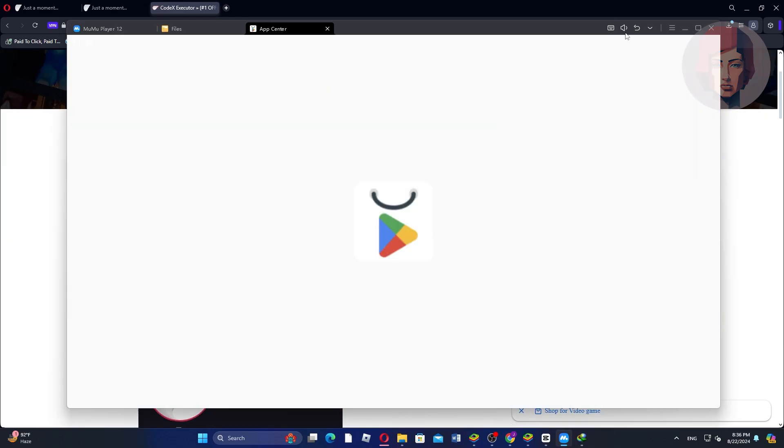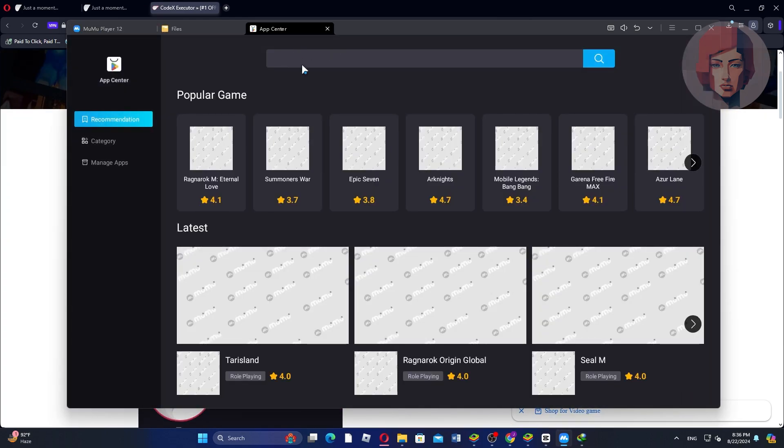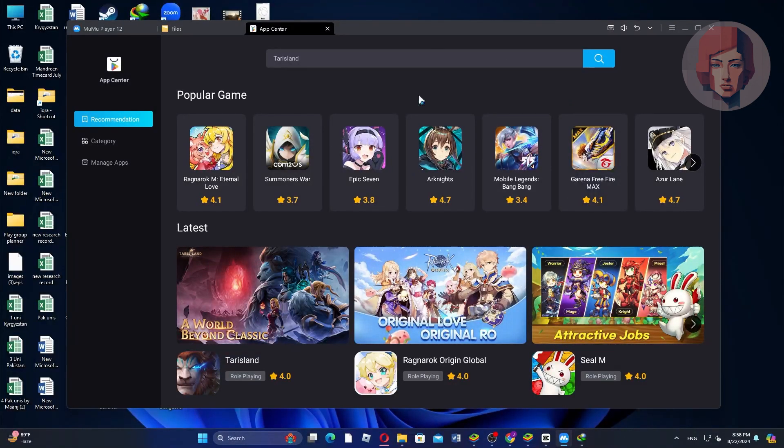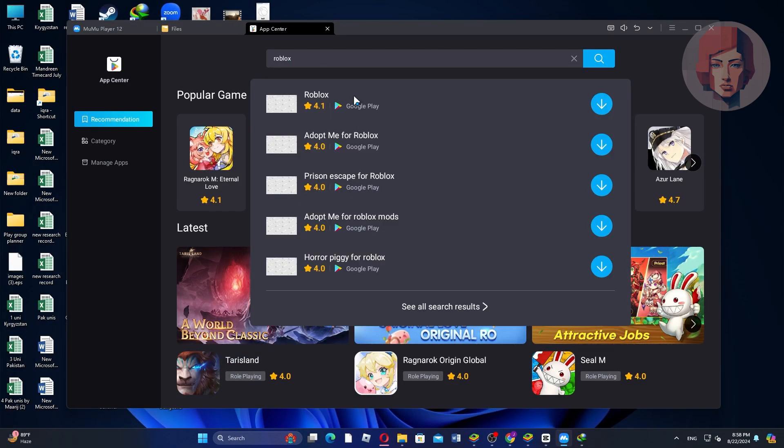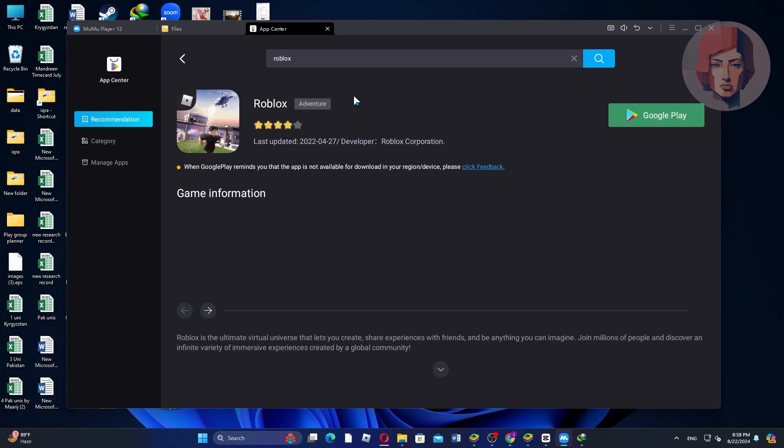Next, open the App Center within Codex Executor and search for Roblox. Once you find Roblox, click on it to install and open the game within the Codex Executor.